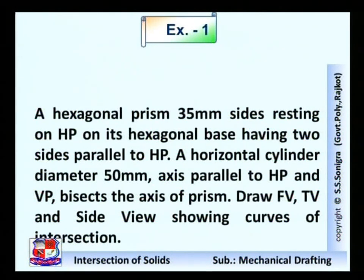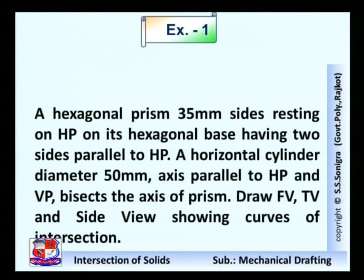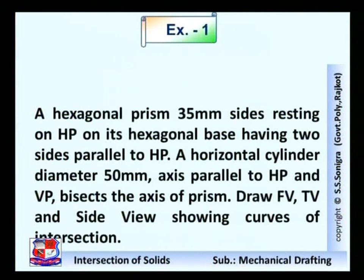In this problem a hexagonal prism is given, resting on HP on its hexagonal base in such a way that two sides are parallel to the XY line — that is, parallel to HP. So in top view it would show below the XY line. The penetrating solid is a cylinder of diameter 50 mm, with axis parallel to both HP and VP, and it bisects the axis of the prism.